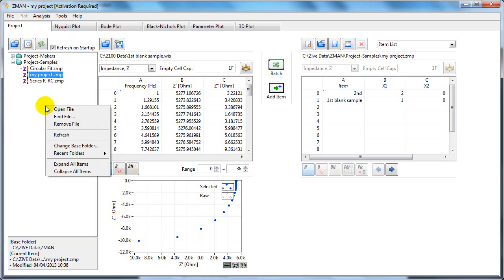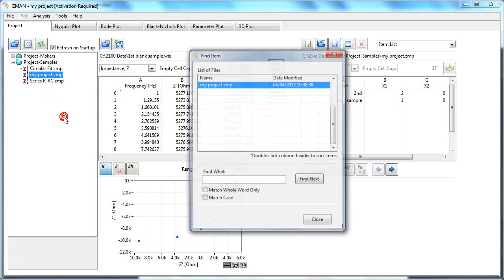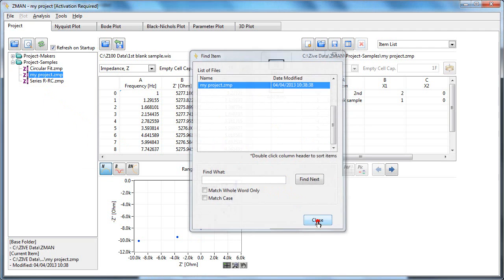If you right click in the data file section, you have some options here. If you have many files, you can use this find file option to find your file.